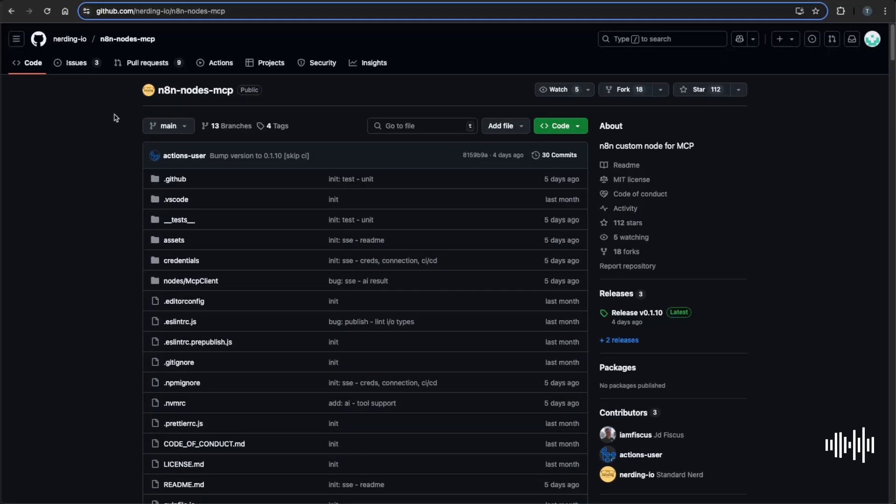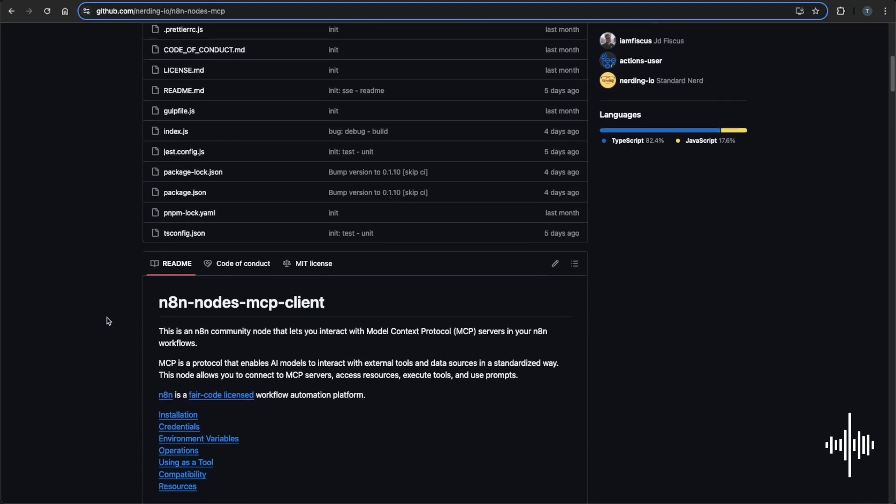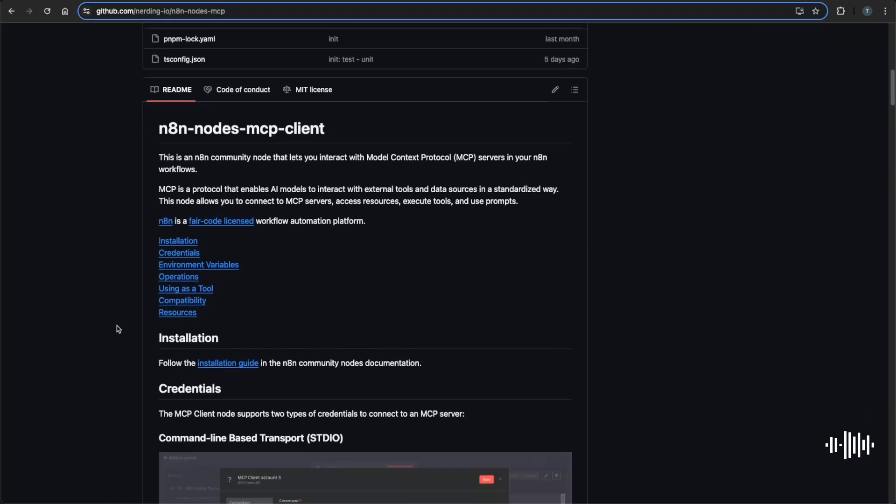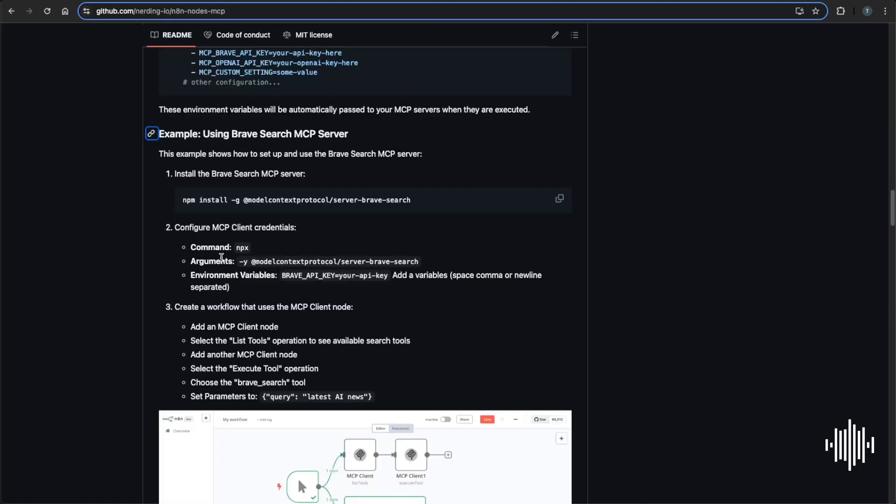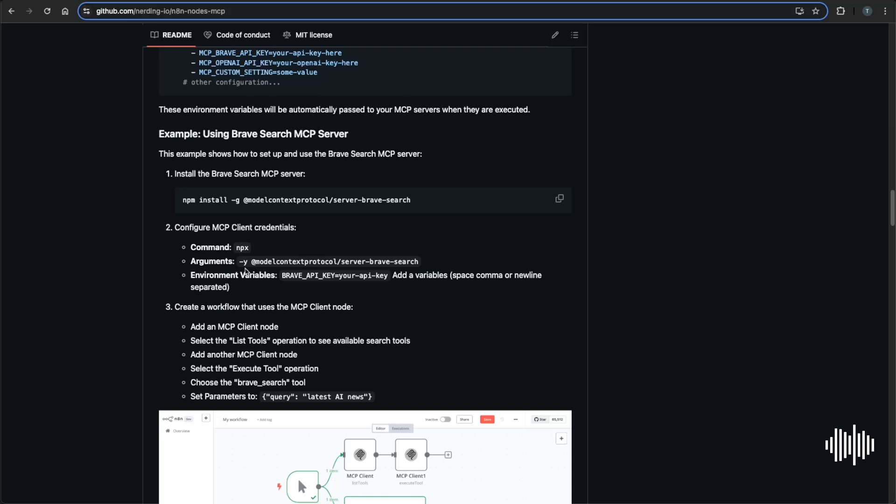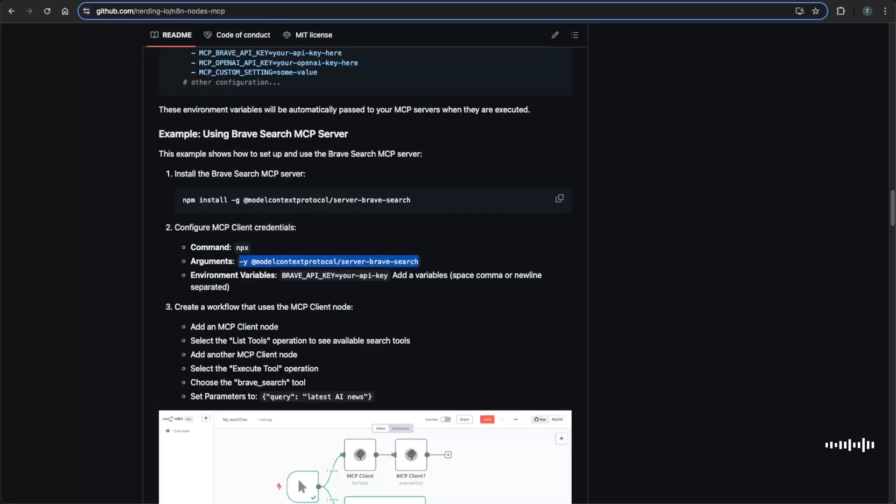So hopping back over to GitHub, I'll link this below, but this gives really good detailed instructions on how to actually install and set this up. We'll scroll down until we go to the example using Brave search MCP server. So here's going to be the credentials for the command, the argument and the environment variables. So we'll just copy over what it says here to be able to set up your credentials. Copy this and we know the command is npx. Hop back over to npx and enter the arguments.